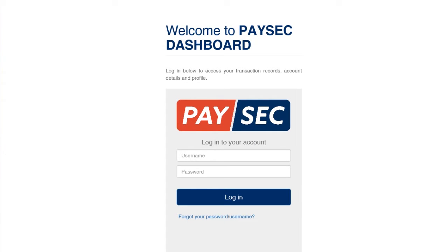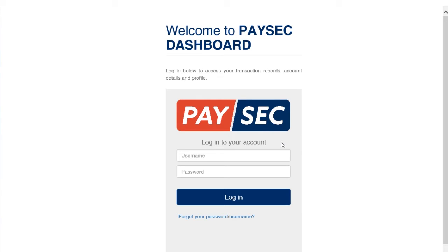Hello everyone! Today I'm going to show you our Paysec dashboard and walk you through each functionality. So let's get started. Please note, however, that we are using a test environment for this purpose.